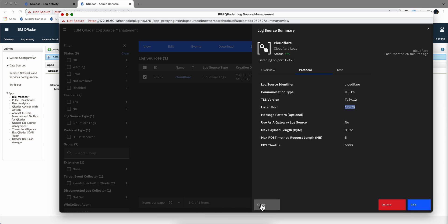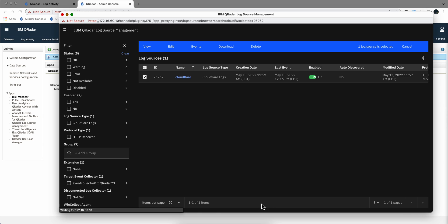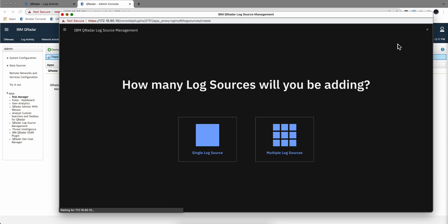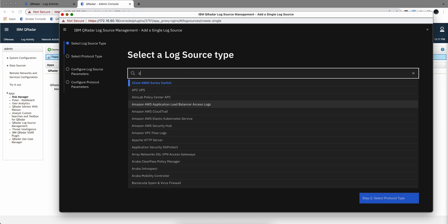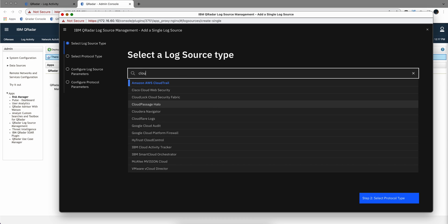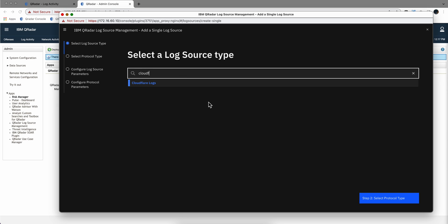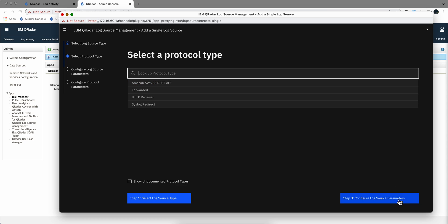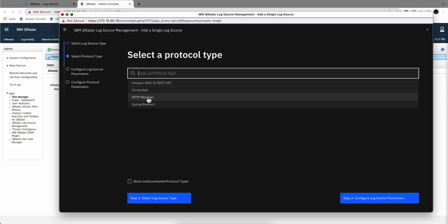Maybe it is best if I start adding a new one. Let me cancel here, add a new log source and select here Cloudflare. Select the protocol type and here you see we can get S3 buckets, standard Syslog, HTTP receiver. So this is the one I selected.